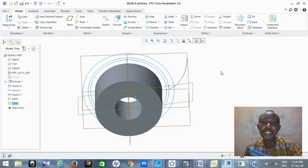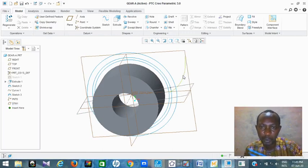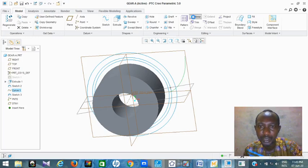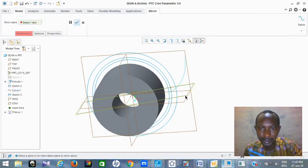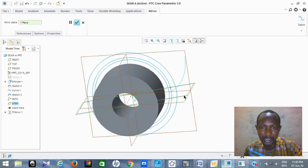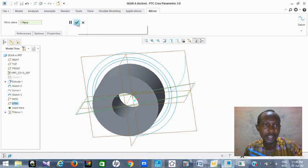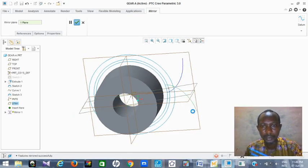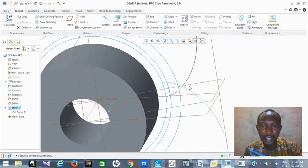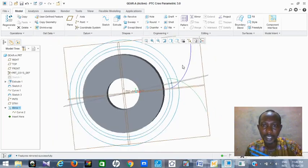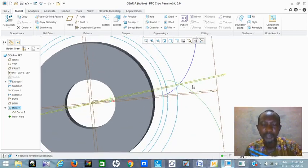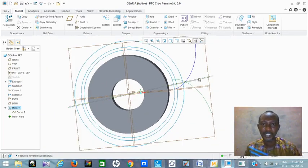Now that we have this, we need to mirror this involute. Click the involute curve, then click Mirror. Then click the plane you just created. Then click OK. So that is it — you can see you now have another involute curve on the other side. So this is what I mean — you have another involute curve. With this we are almost done with our gear design.